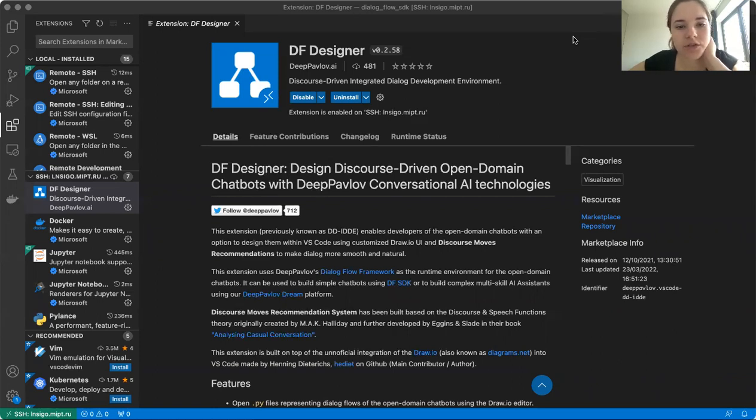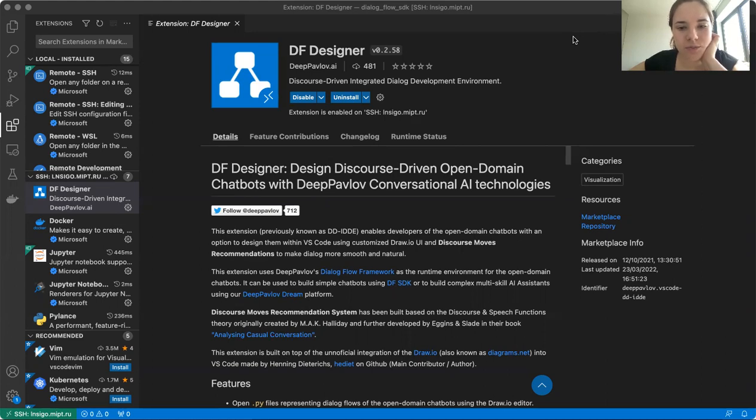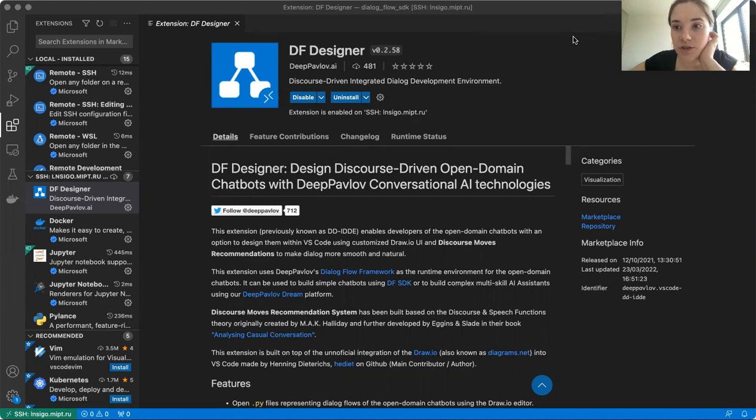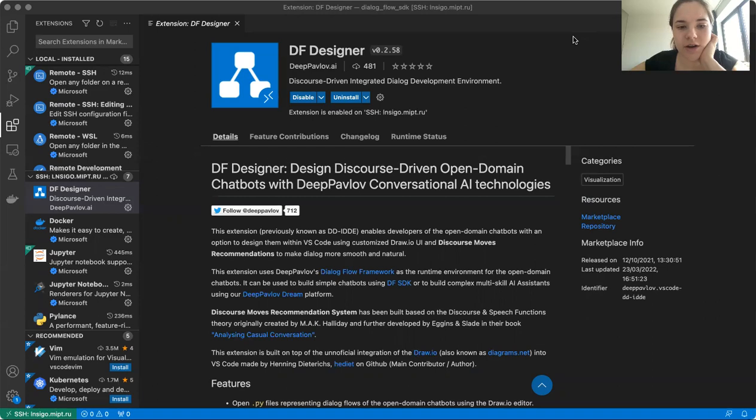An important feature of DF Designer is its discourse moves recommendation system. It helps the developer understand what moves a user might make in response to a specific bot utterance. And then all those user moves can be used as possible conditions for transitioning to different bot utterances' nodes. Now, discourse moves recommendation system can operate in terms of either speech functions or a MIDAS dialogue X classifier.